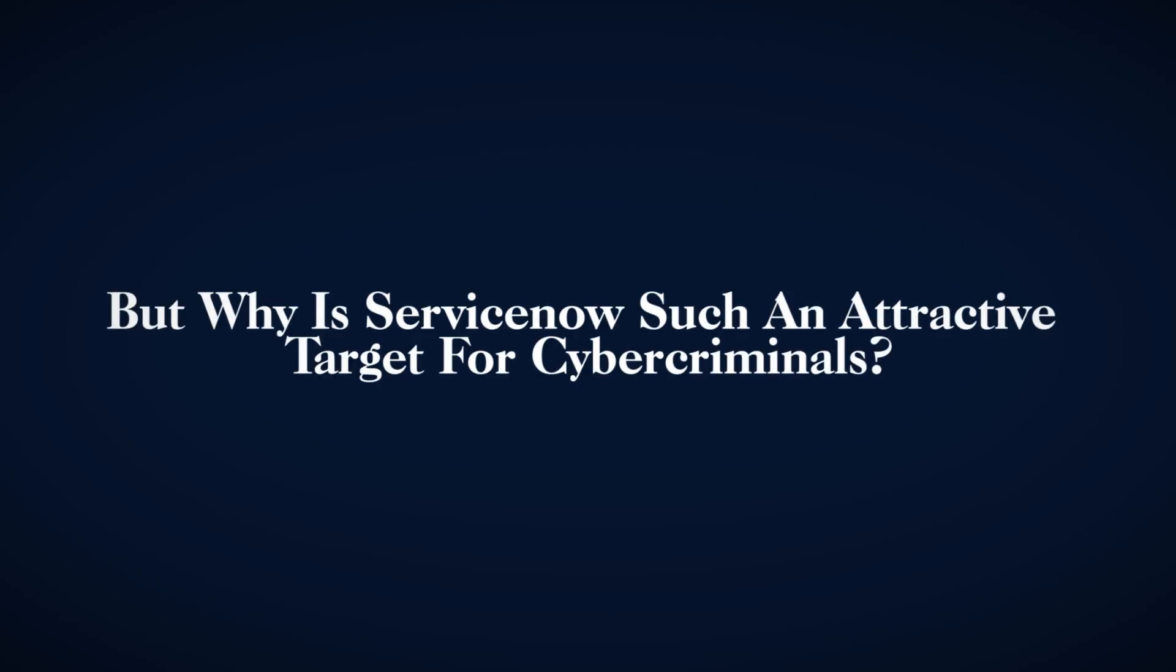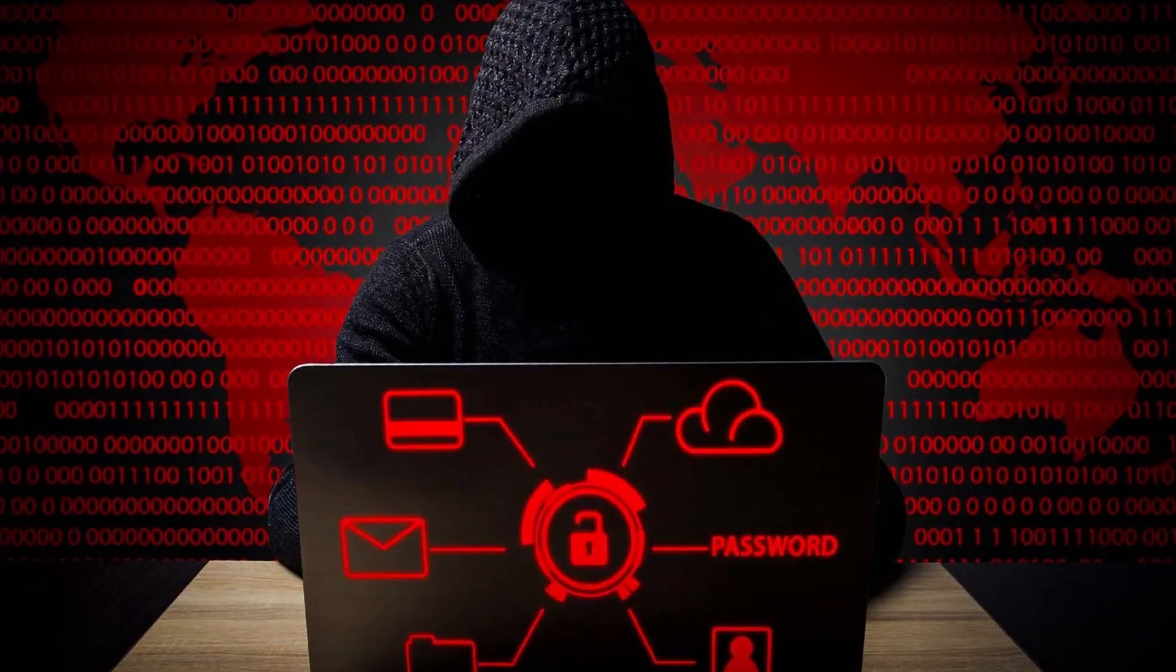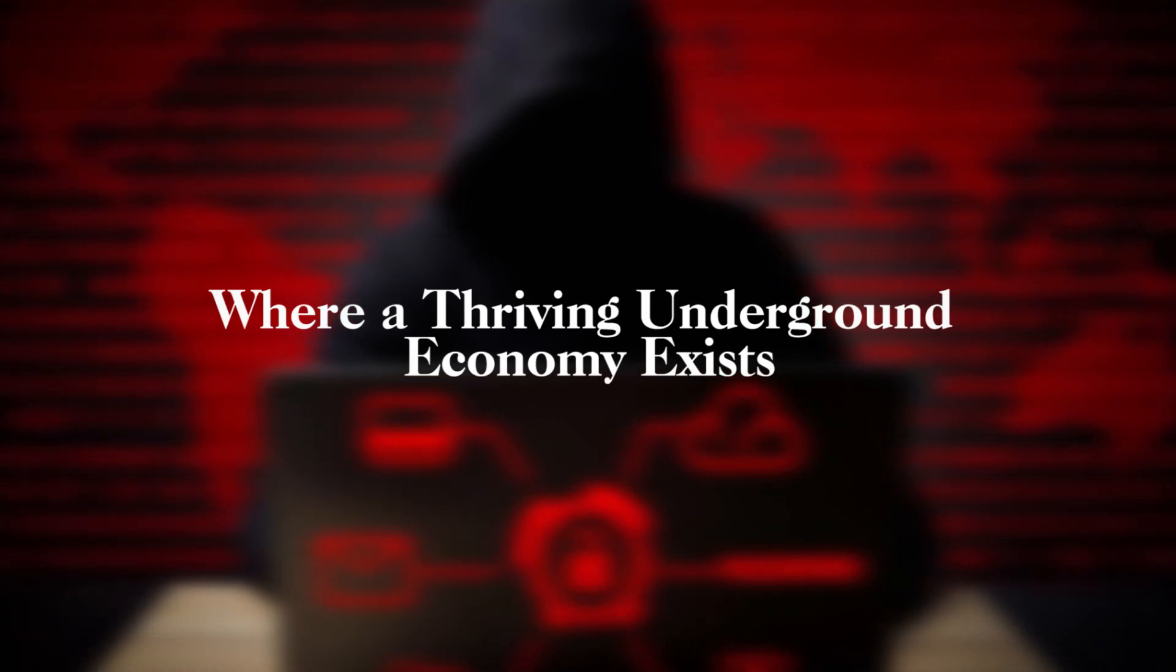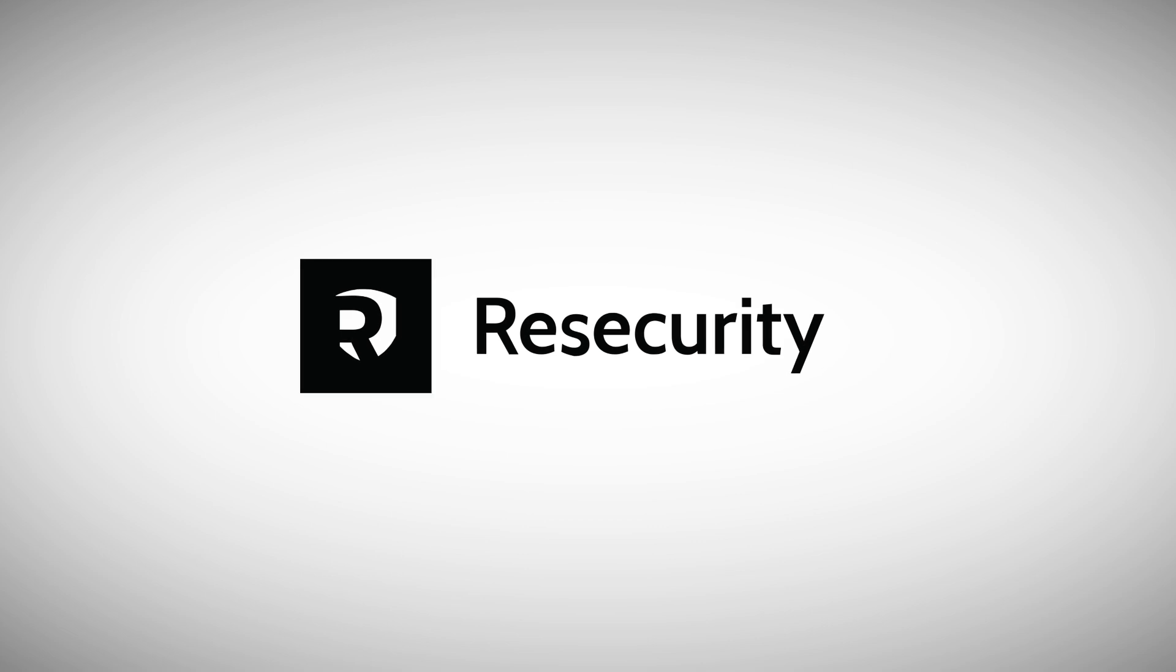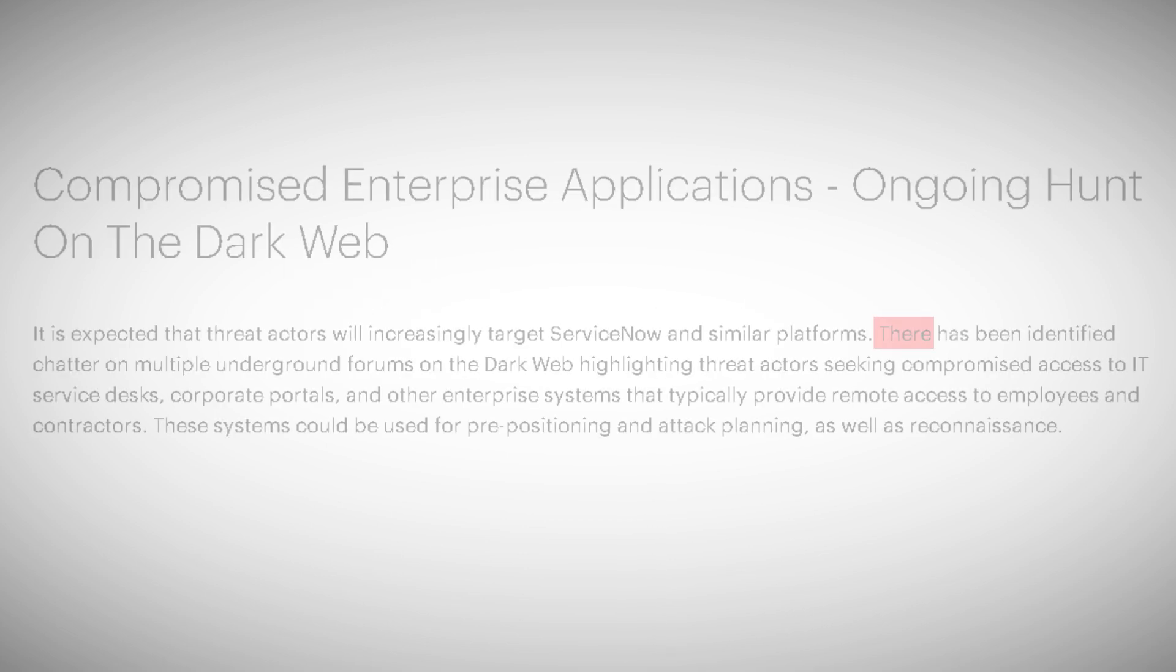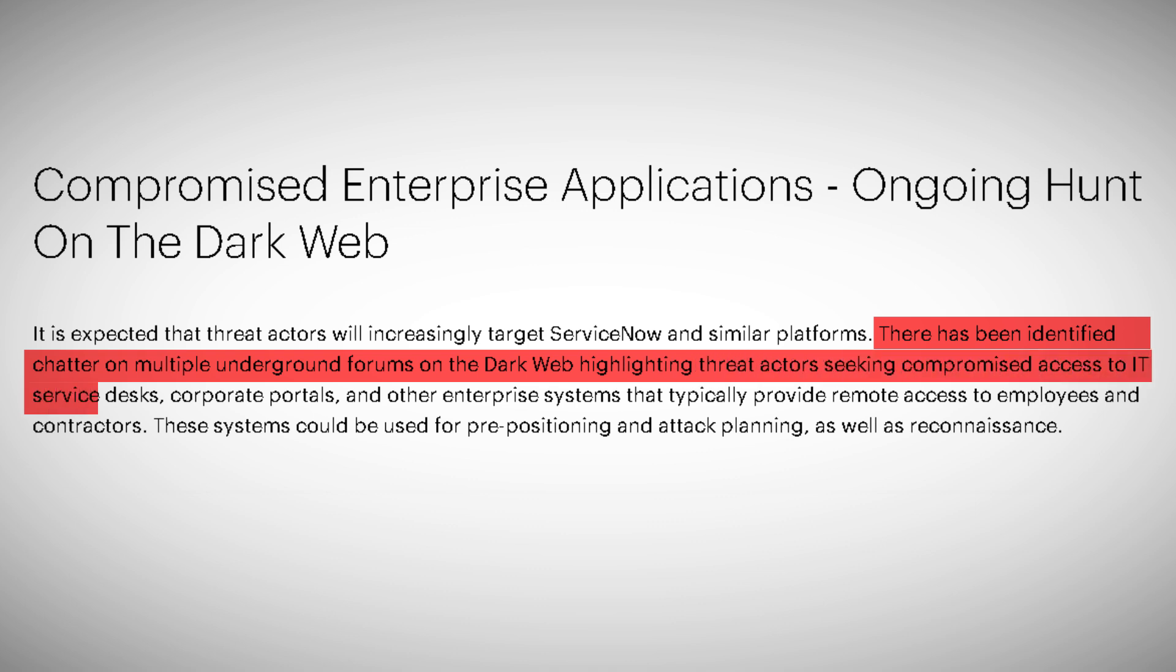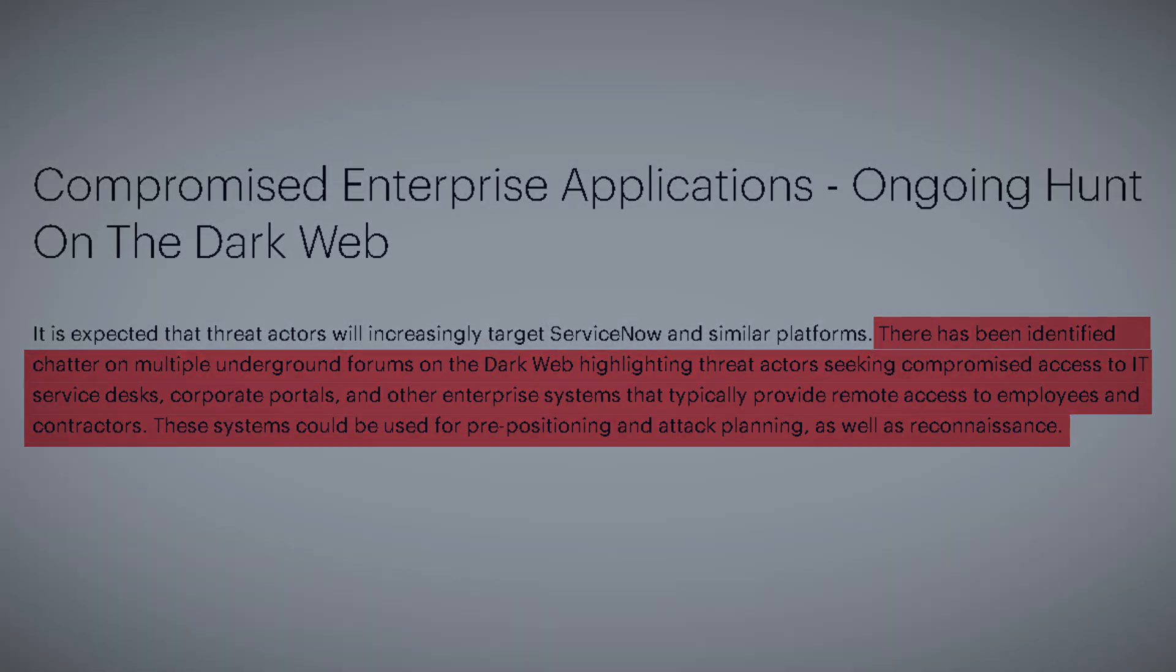But why is ServiceNow such an attractive target for cybercriminals? To understand this, we must delve into the dark web, where a thriving underground economy exists. Free Securities researchers discovered increased chatter on multiple underground forums. Threat actors were actively seeking compromised access to IT service desks, corporate portals, and other enterprise systems that typically provide remote access to employees and contractors. These systems are gold mines for cybercriminals, offering opportunities for prepositioning, attack planning, and surveillance.